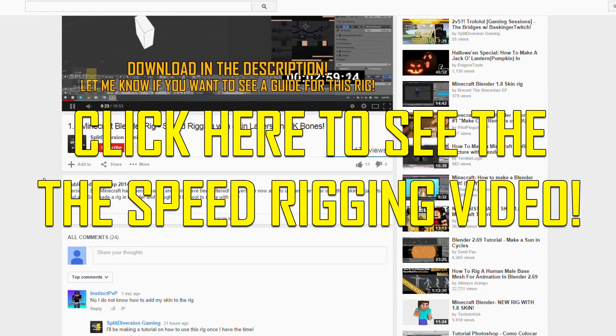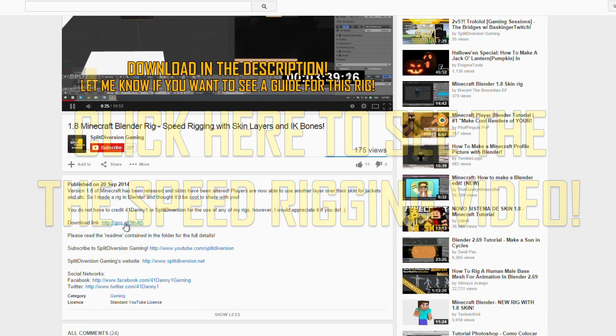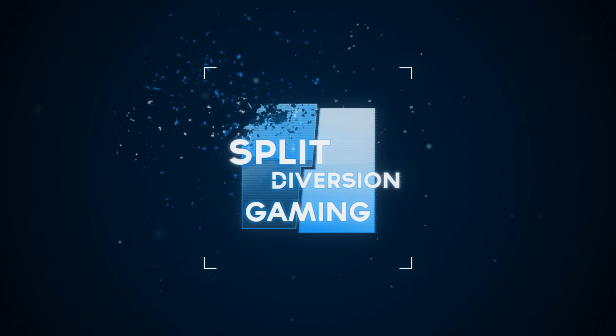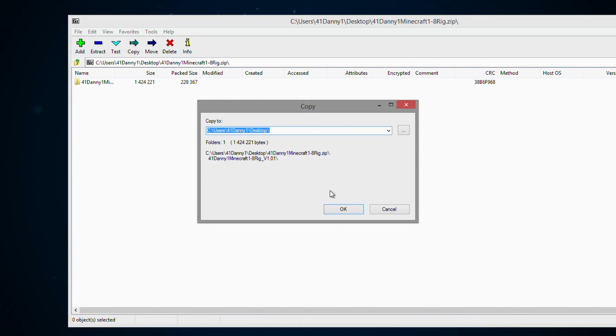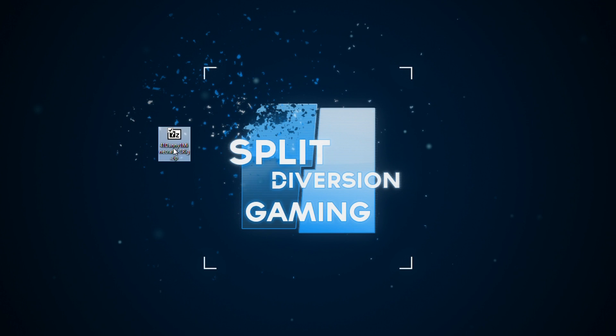Getting started, you will need the rig itself. If you don't already have the rig, you can find it on my speed rigging video, which I will link on screen with an annotation. Once the rig is downloaded, you will need to extract it. In this case, I am using 7-Zip, however, you can also use other software such as WinRar to accomplish this. Make sure you remember where you extracted the rig.